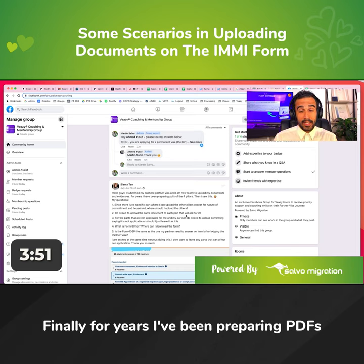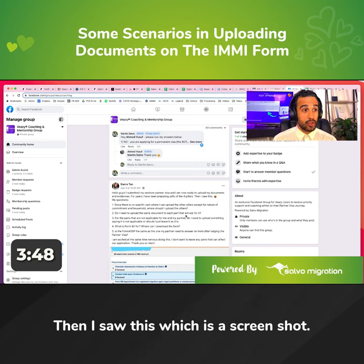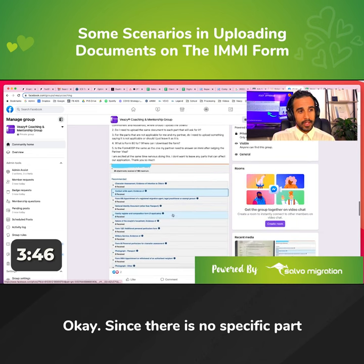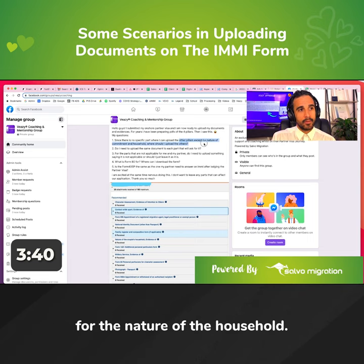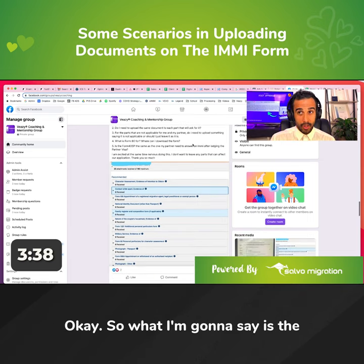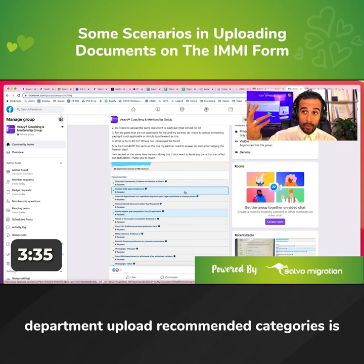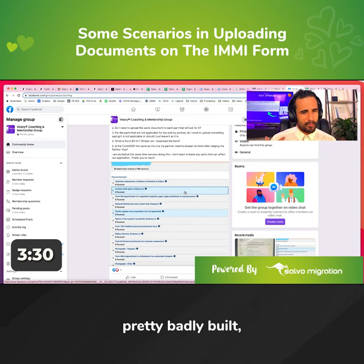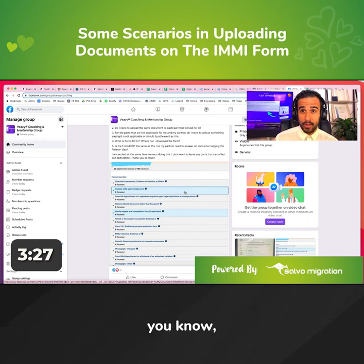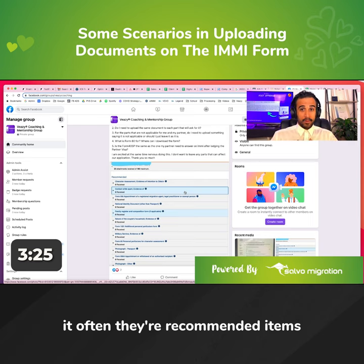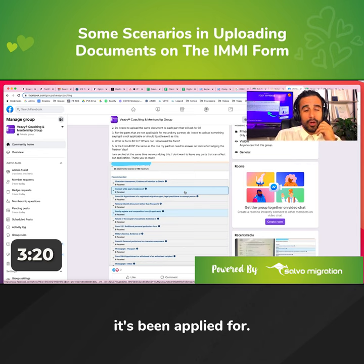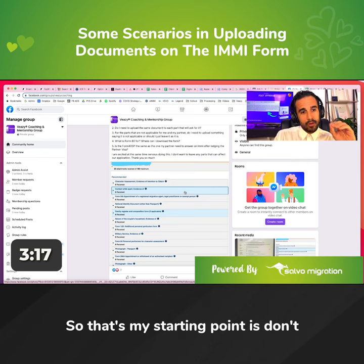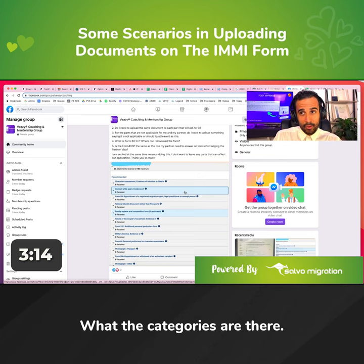She says, funnily, for years I've been preparing PDFs of the four pillars, then I saw this — which is a screenshot. Since there is no specific part where I can upload other pillars except for the nature of community and household, where should I upload others? So what I'm going to say is that the department upload recommended categories is pretty badly built. Often their recommended items overlap, some are not even relevant to the visa it's been applied for. So that's my starting point — don't overthink too much what the categories are there.